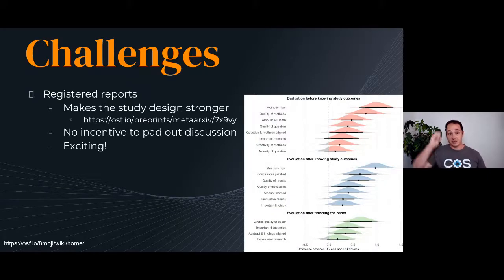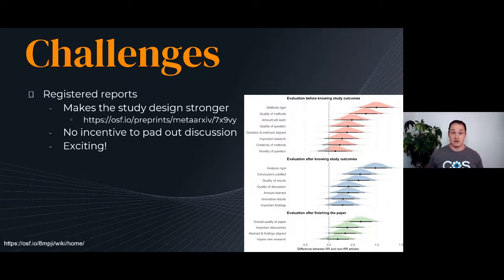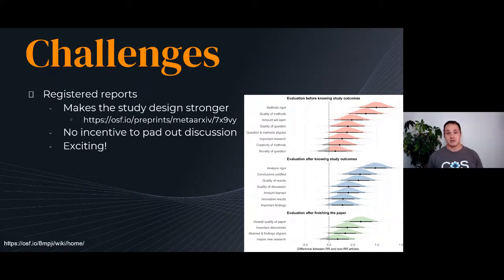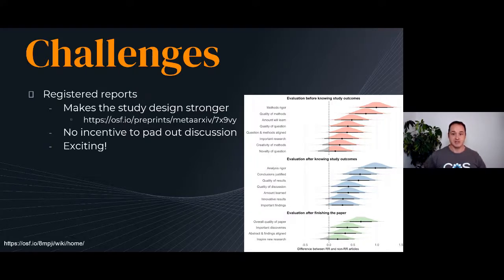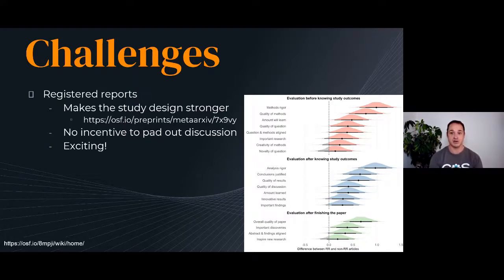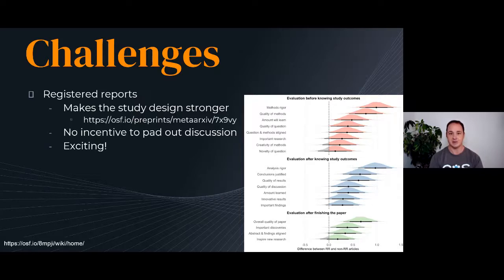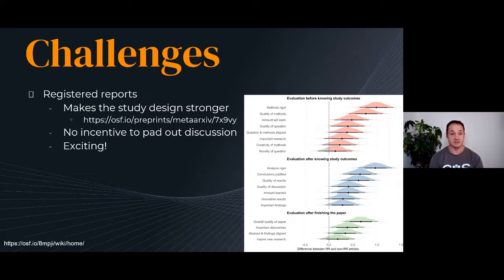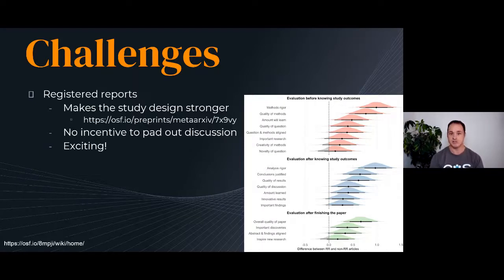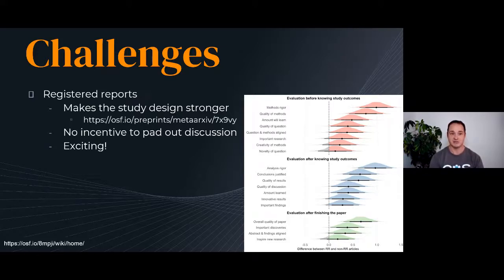On the upside, I mean it's clear that registered reports are interesting. They make the study design stronger. This recent pre-print has just appeared, showing that blind peer reviewers are ranking articles that are registered reports higher on almost all metrics than non-registered report articles. You don't have that same incentive to pad out the discussion, some of these problematic things we've been talking about before. And I completed my first registered report last year and it's really quite an exciting process. After you've published enough papers, the process is maybe not so exciting anymore. Registered report was a really interesting process for me and really did make me think and reflect on how I do my science.